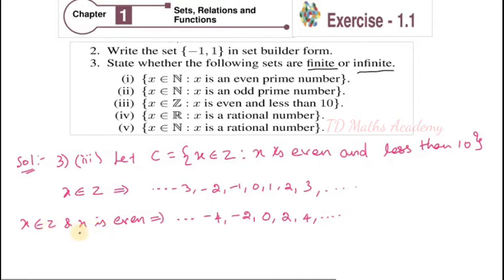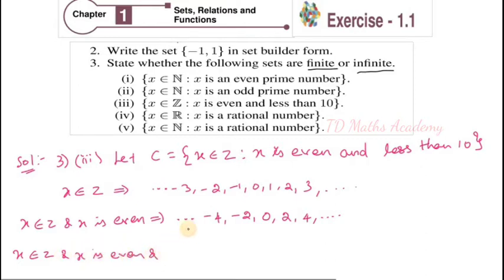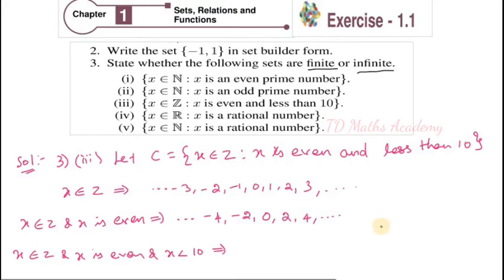Now apply the third condition: x element of Z, x is even, and also x less than 10. Less than 10 means the largest even number below 10 is 8. So the upper bound is 8. The even numbers satisfying all conditions go from 8 downward.